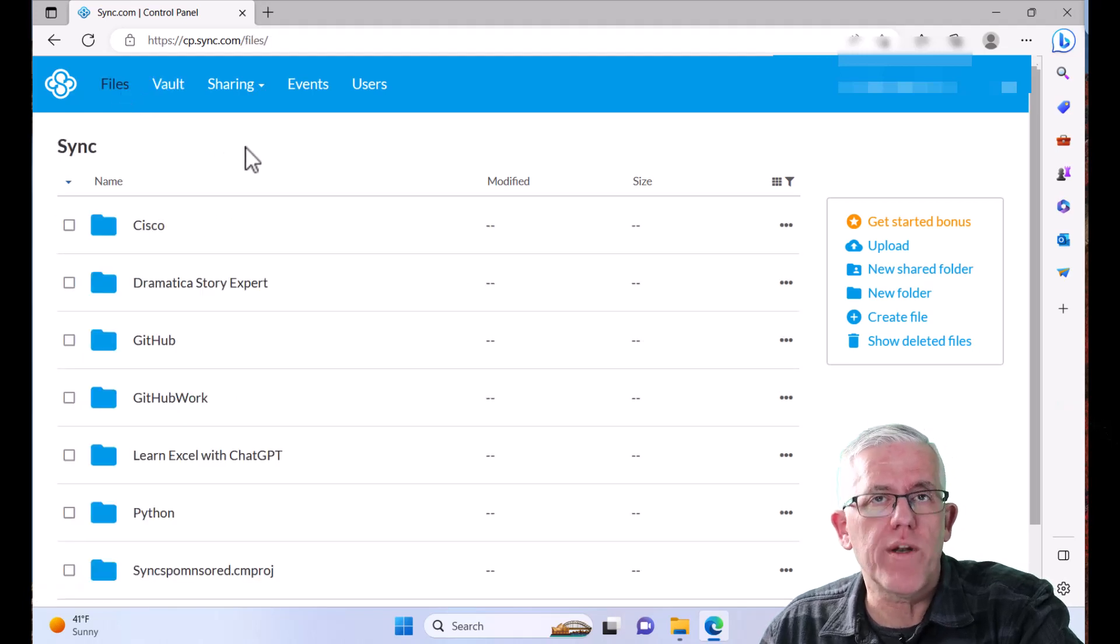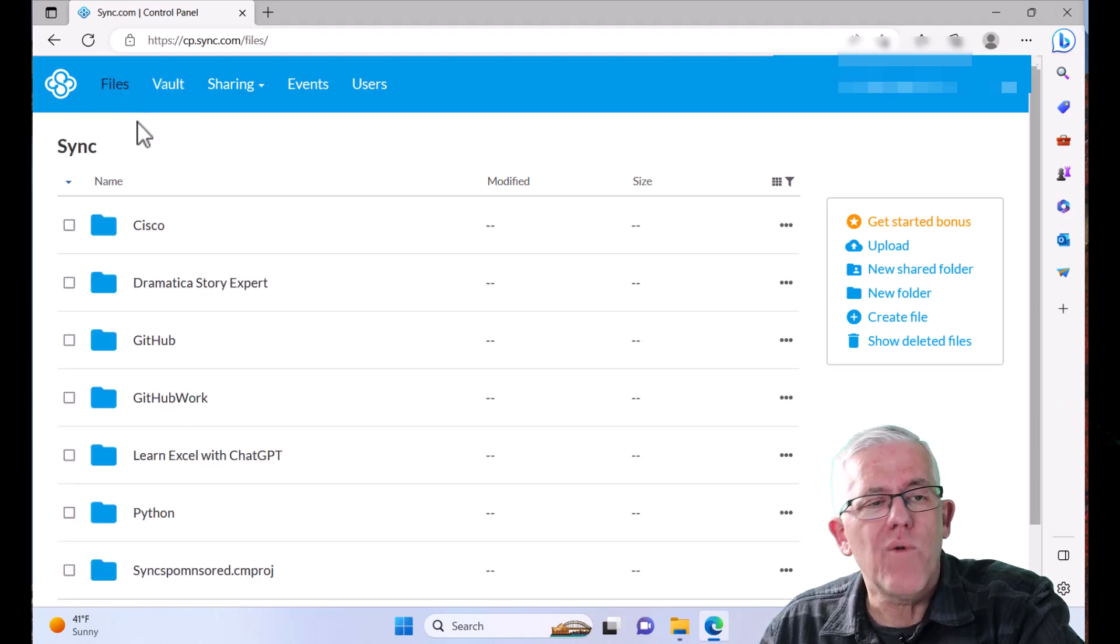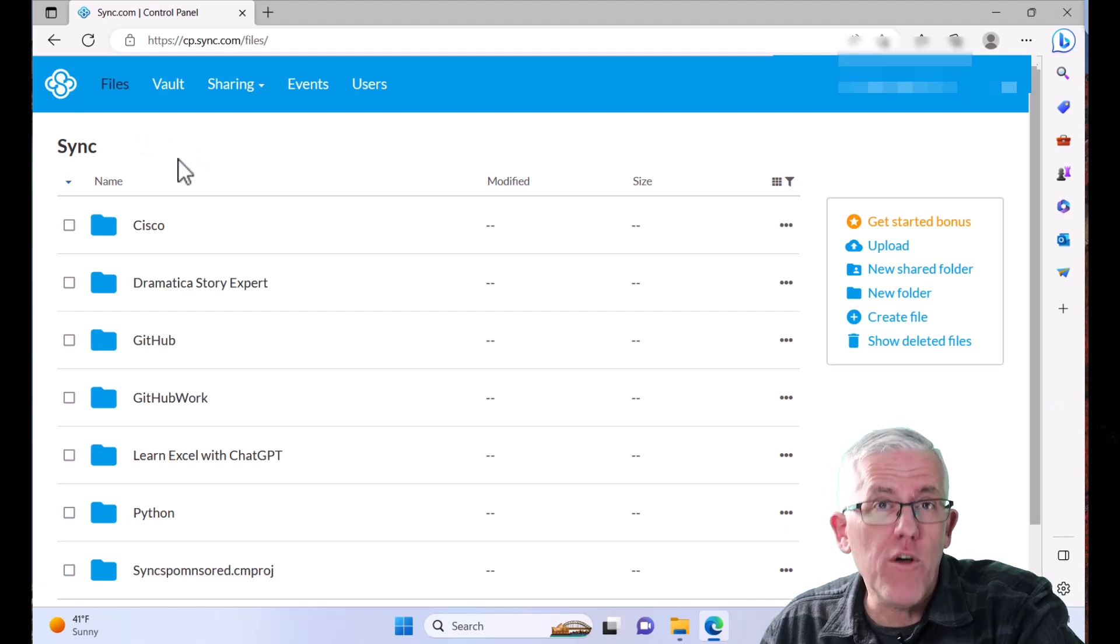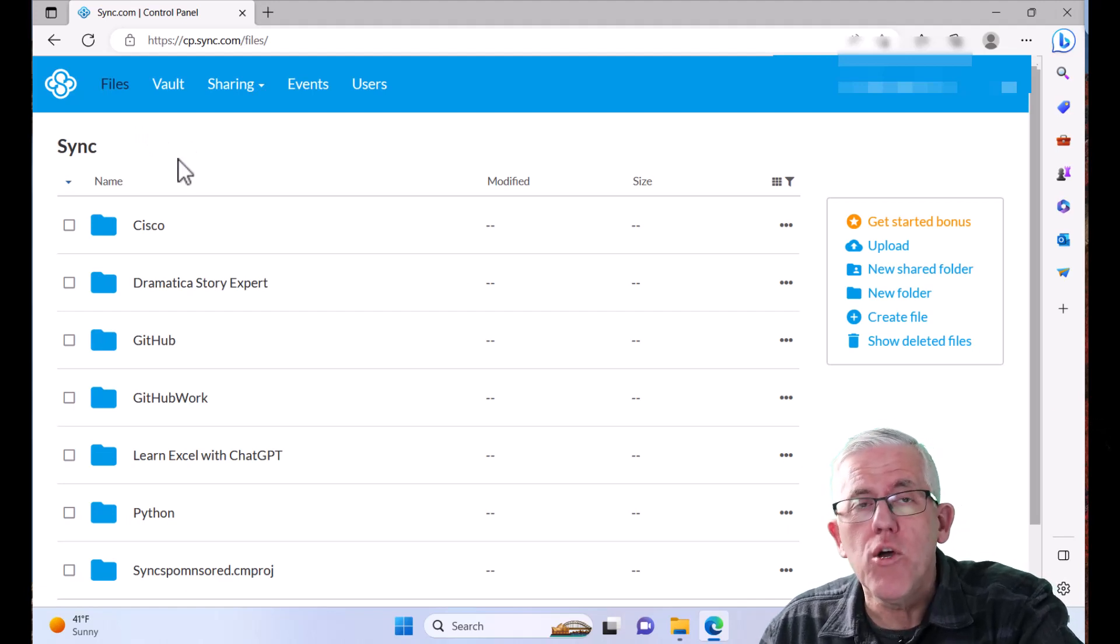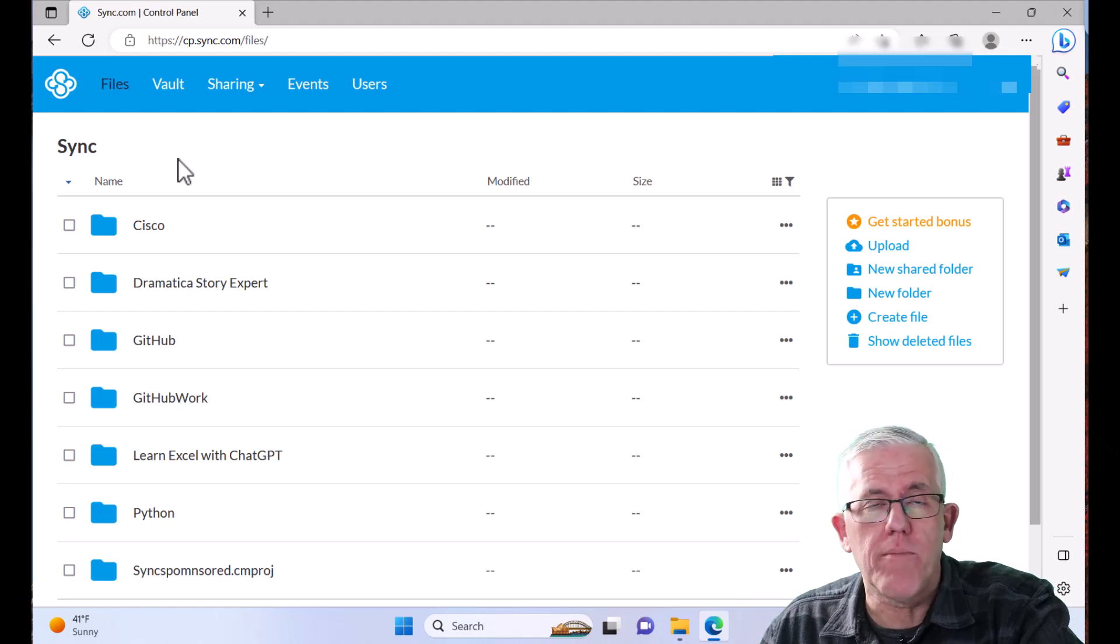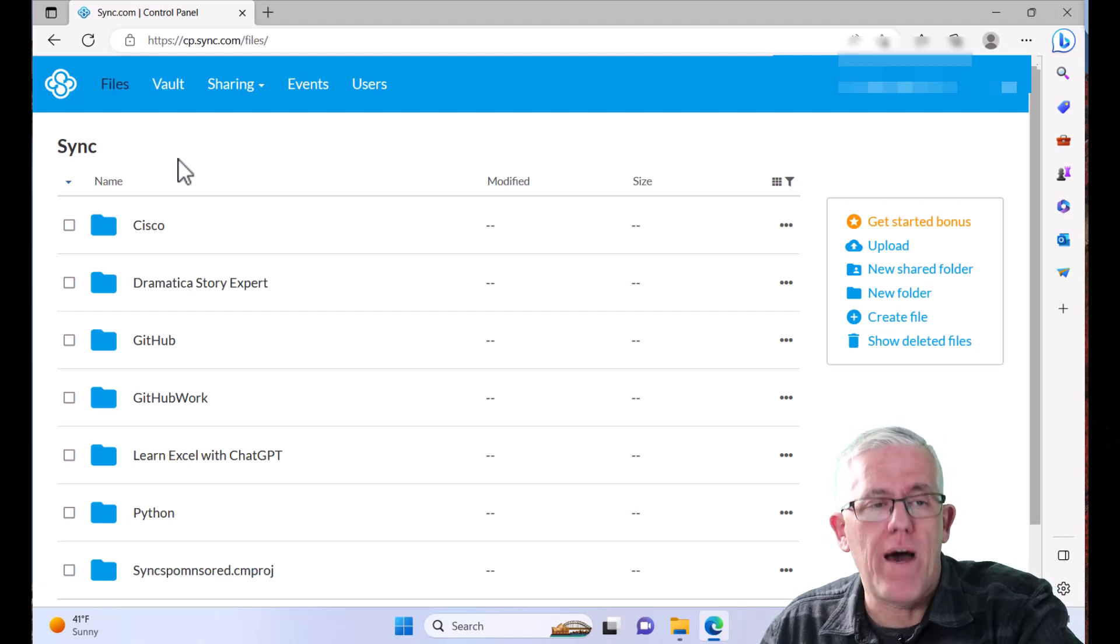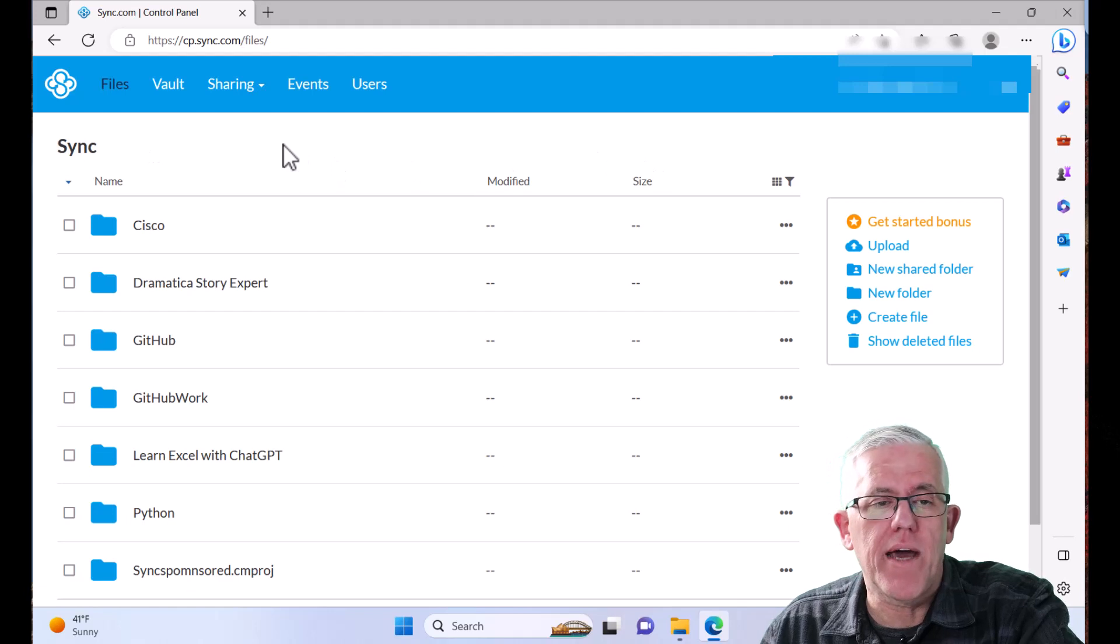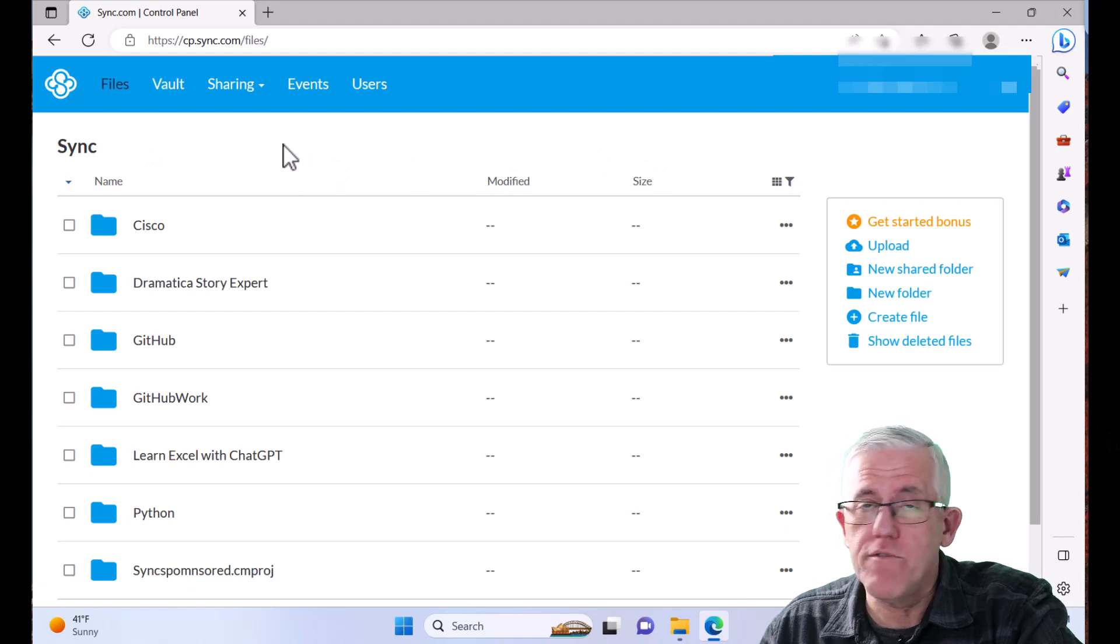especially when I'm doing video stuff, because what it allows me to do is maybe I'm filming on one system and then I'm editing on another system. Or maybe I want to look at some files on my mobile device. I can do all that by using that little app that I install. It's this very quick installation.